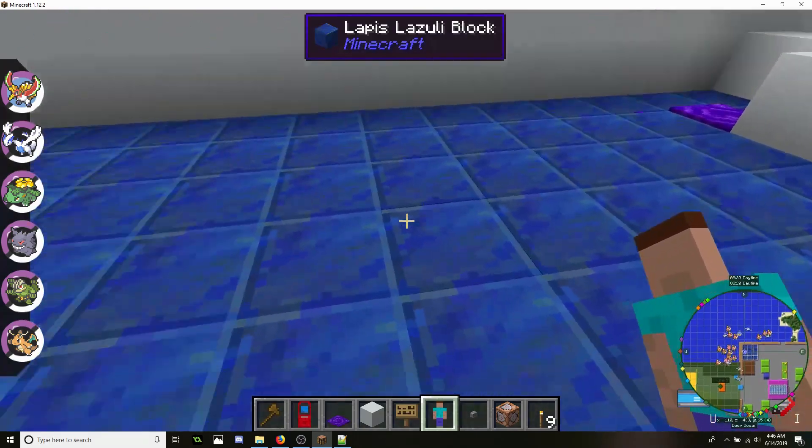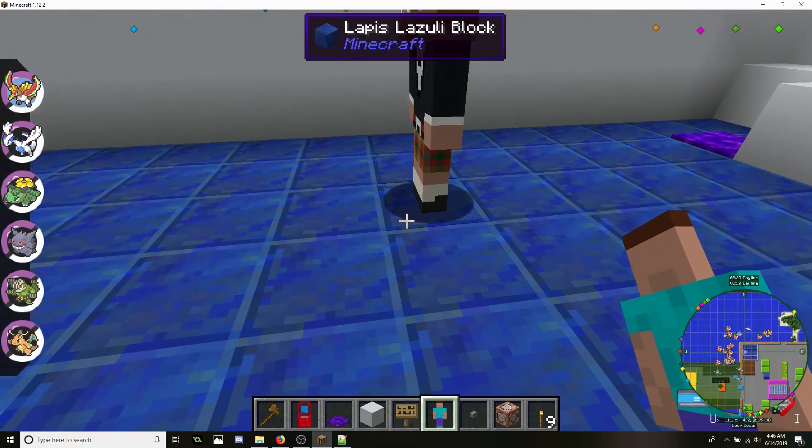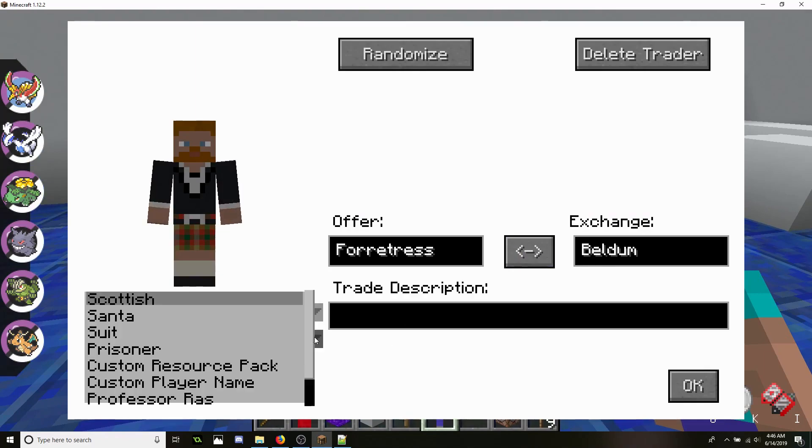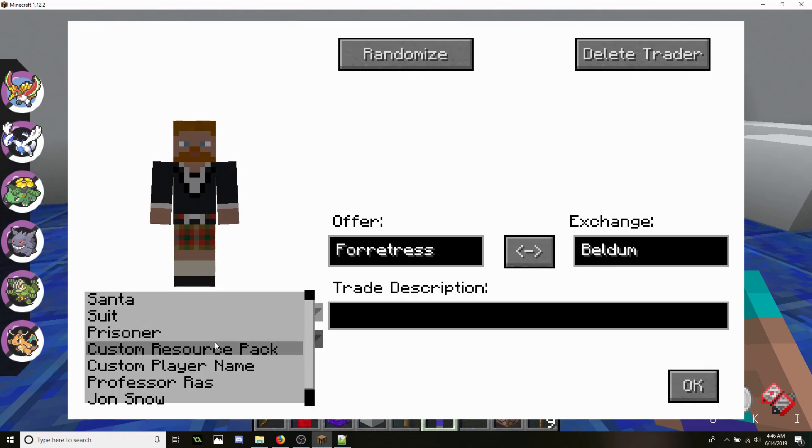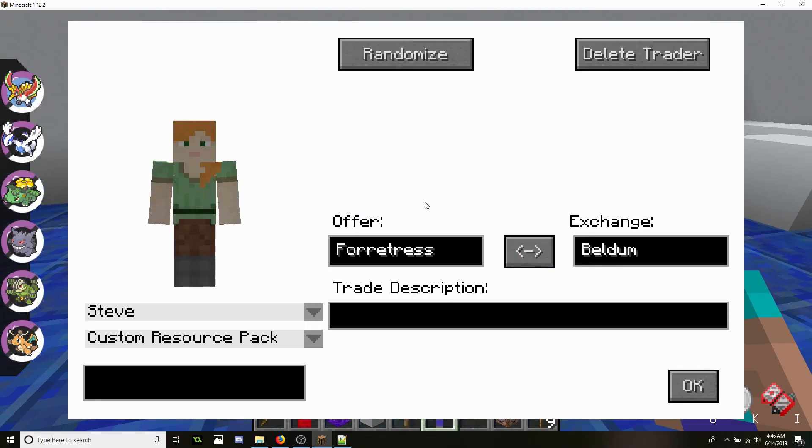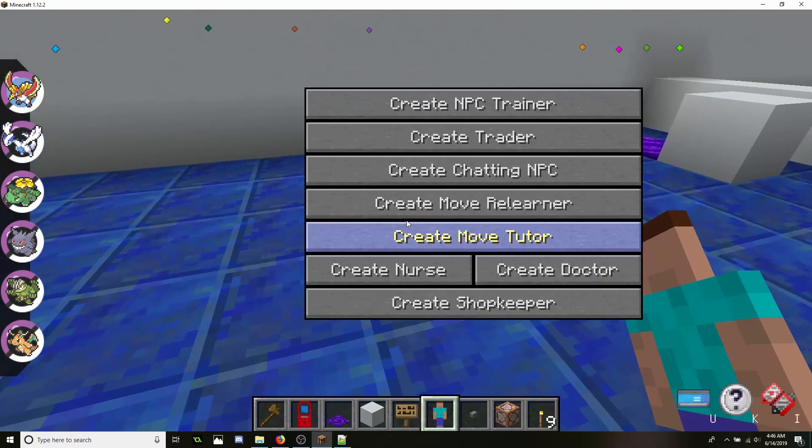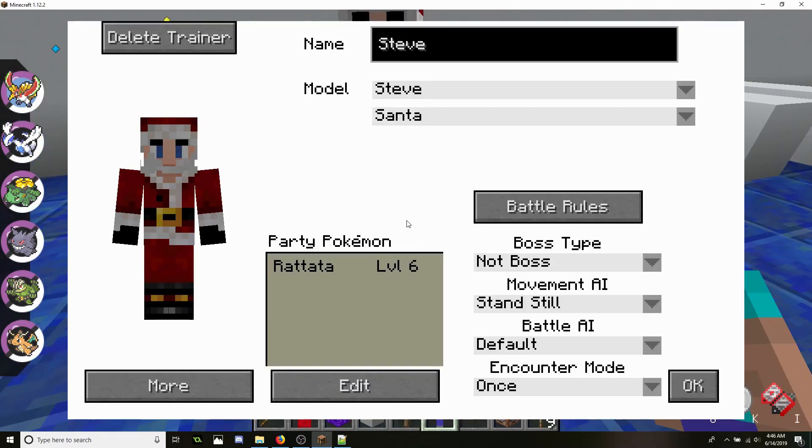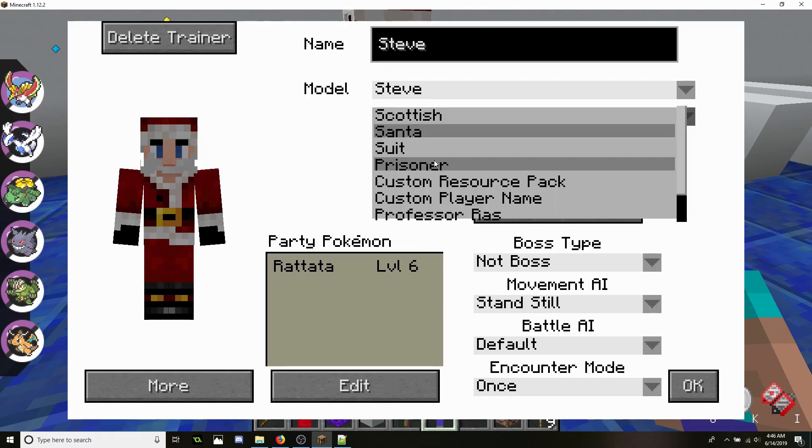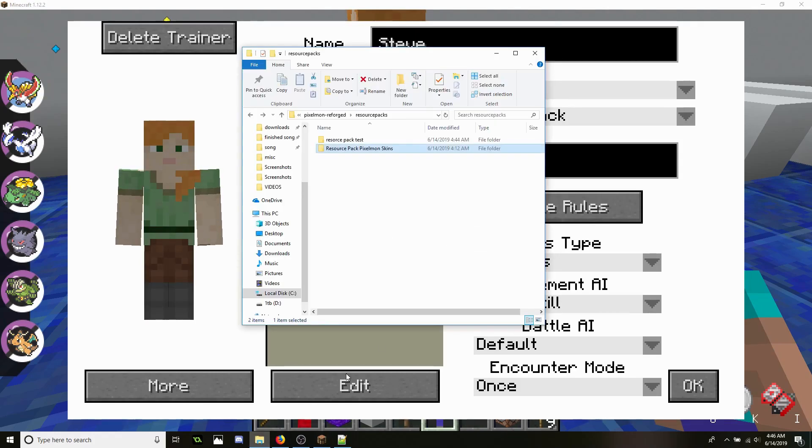So when you're using it, you go ahead and go to your NPC. We can use this. Make sure you click Custom Resource Pack. We're going to go ahead and delete him. We're going to use an actual trainer. Make sure you go to the Model Steve, Custom Resource Pack, and then the name that you want to use as the name.